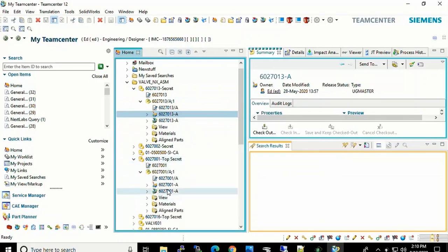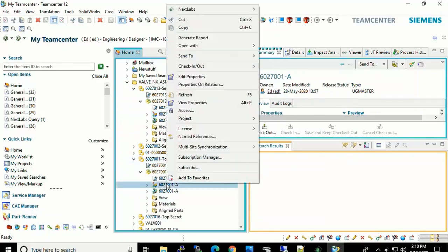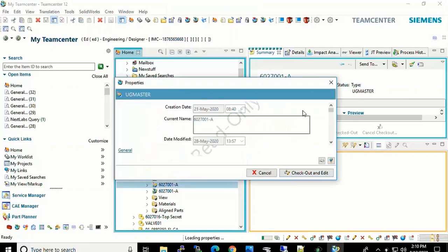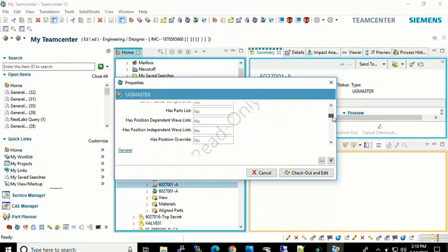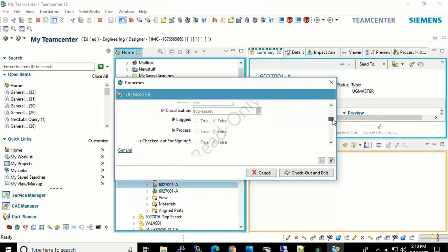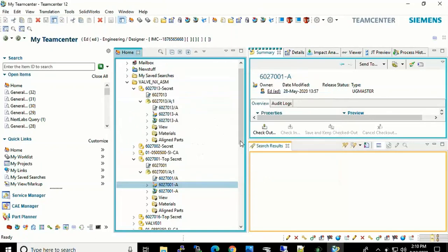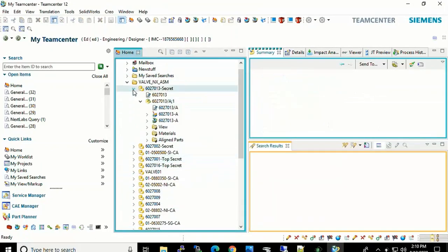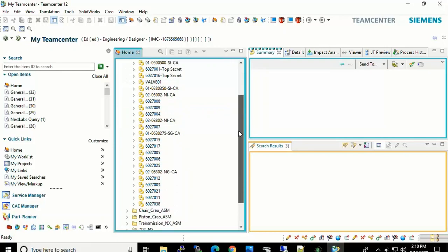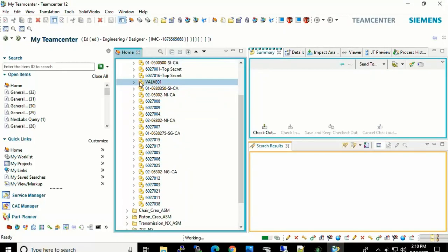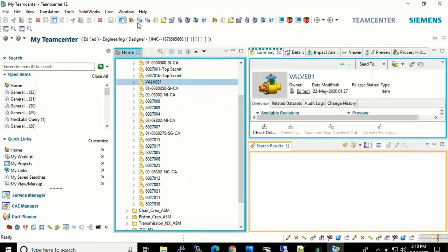Here we will see a Top Secret part as well. Again, look at the properties of that and scroll down to the IP classification. We will see that that is set up for Top Secret. So these values are predetermined, put into the IP classification within Teamcenter itself. And NextLab then does the protection and builds the policy off of those values that it evaluates.